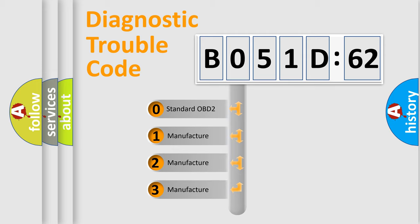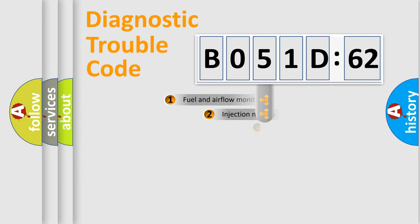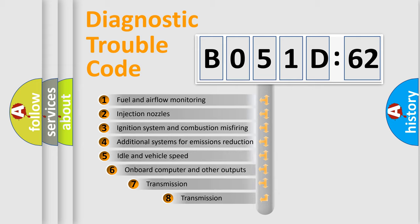If the second character is expressed as zero, it is a standardized error. In the case of numbers 1, 2, 3, it is a more specific expression of the car-specific error.